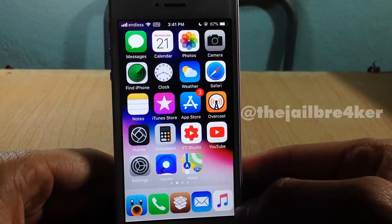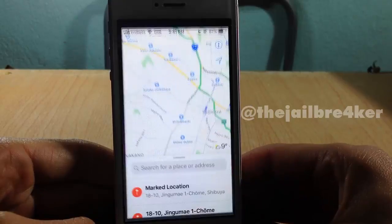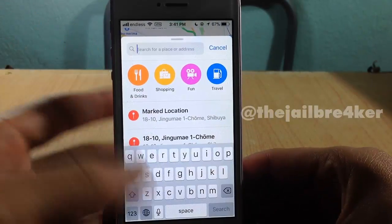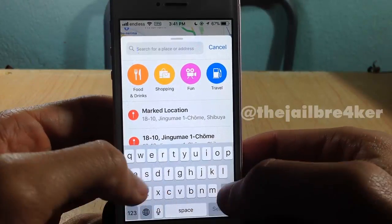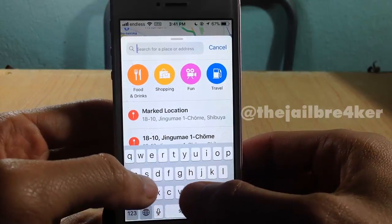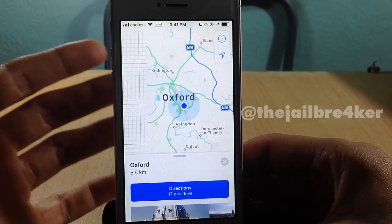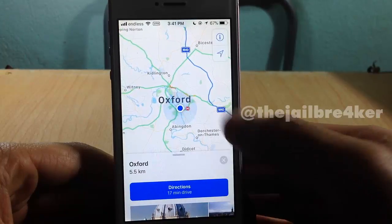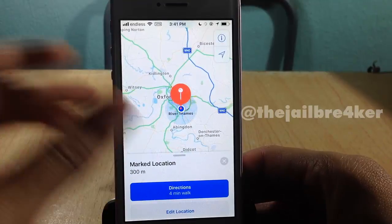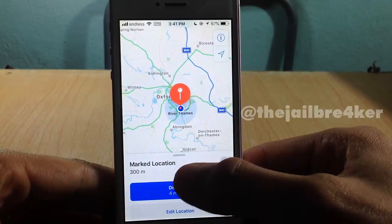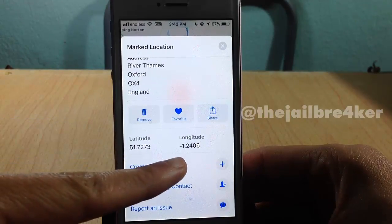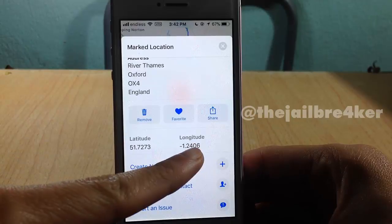What you're gonna need to do is go inside the Maps app and search for the address that you want to use as your fake location. I'm gonna put any random one — for example, Oxford — and it will take me to that location. Tap on any place and tap and hold until you see this red pin, then scroll and copy those numbers: the latitude and longitude.